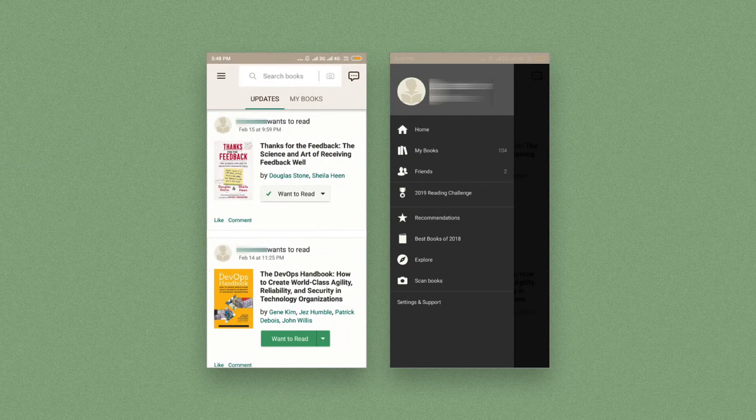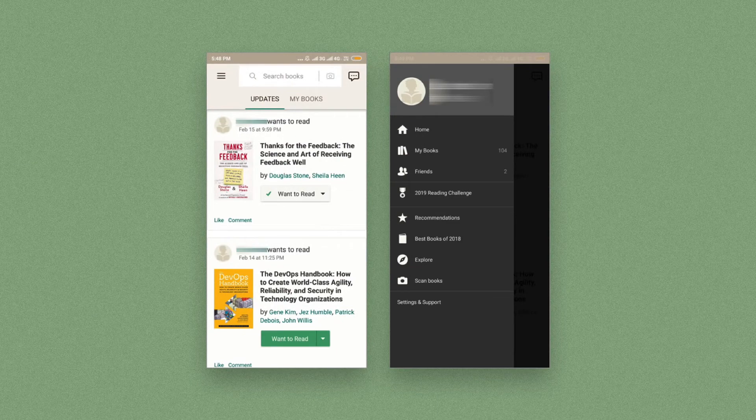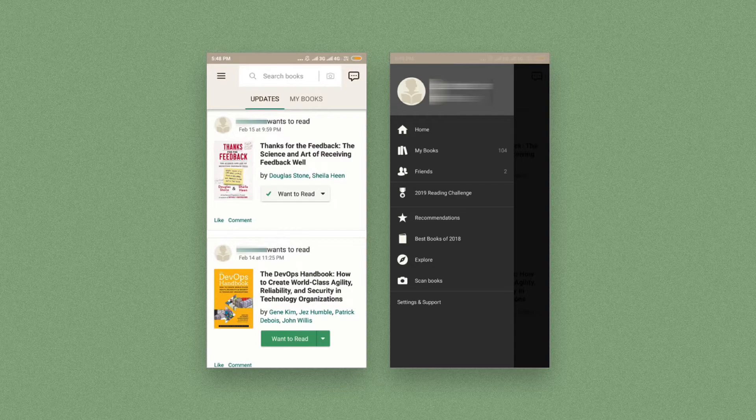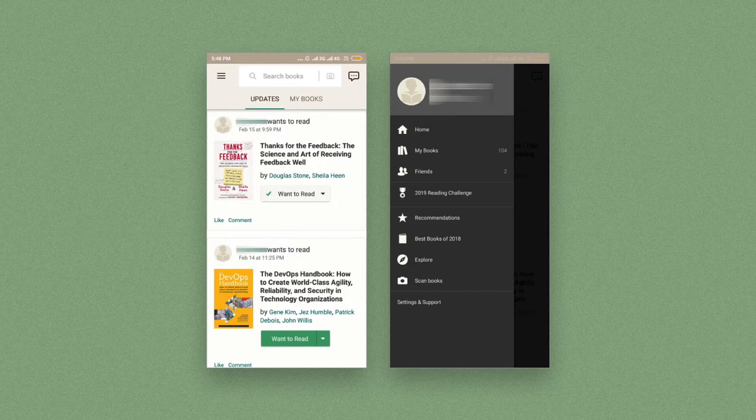There's no bottom navigation bar in this version of the Goodreads Android app. It's difficult to know what the app has to offer just by looking at the home page without opening the navigation drawer.